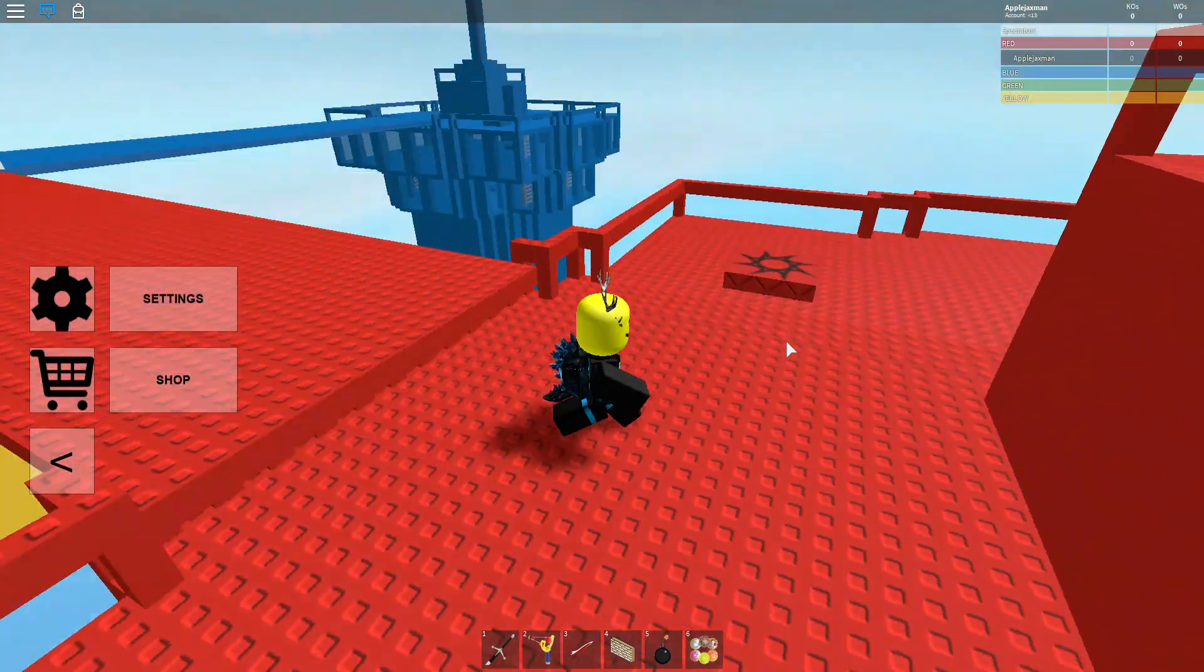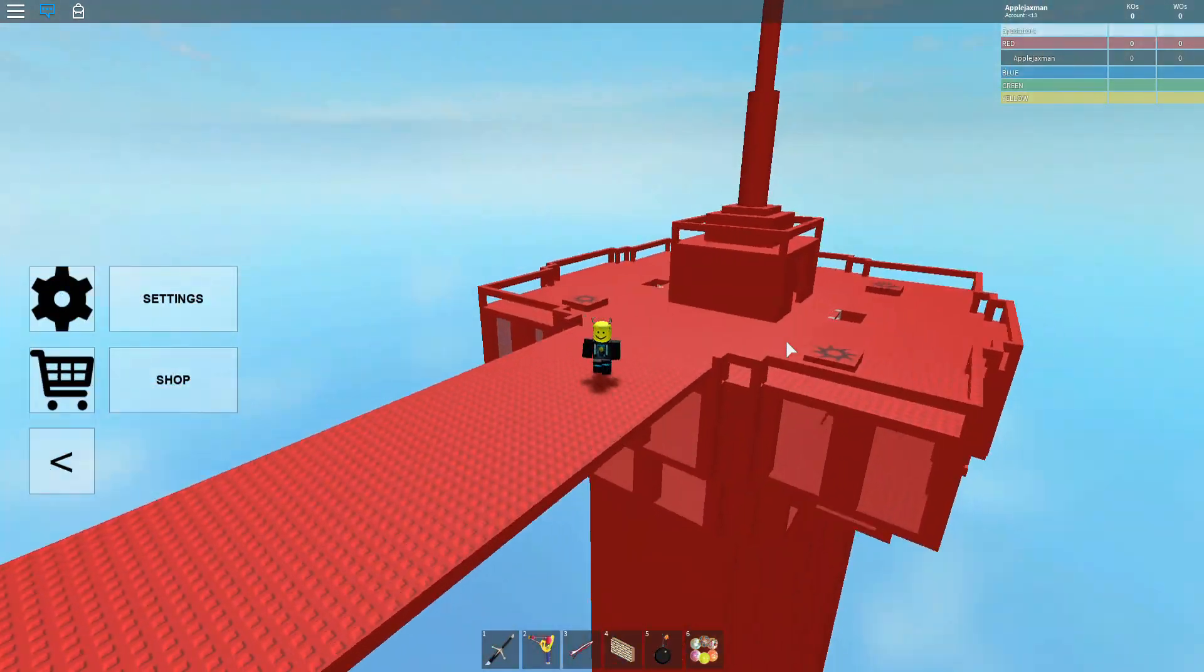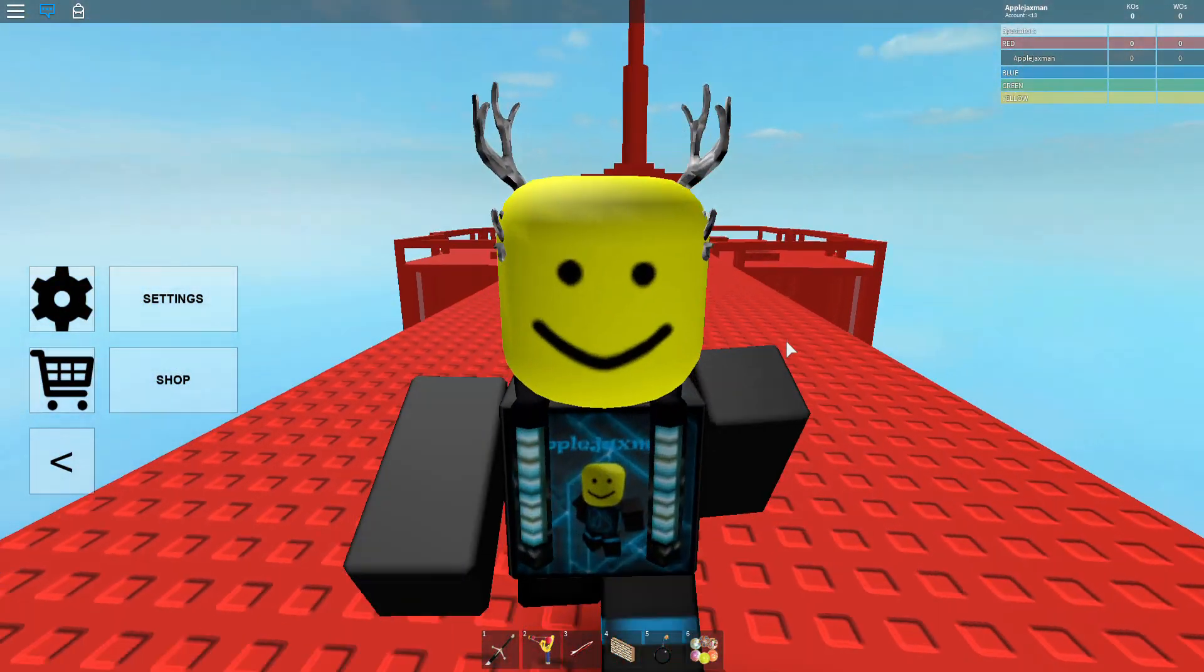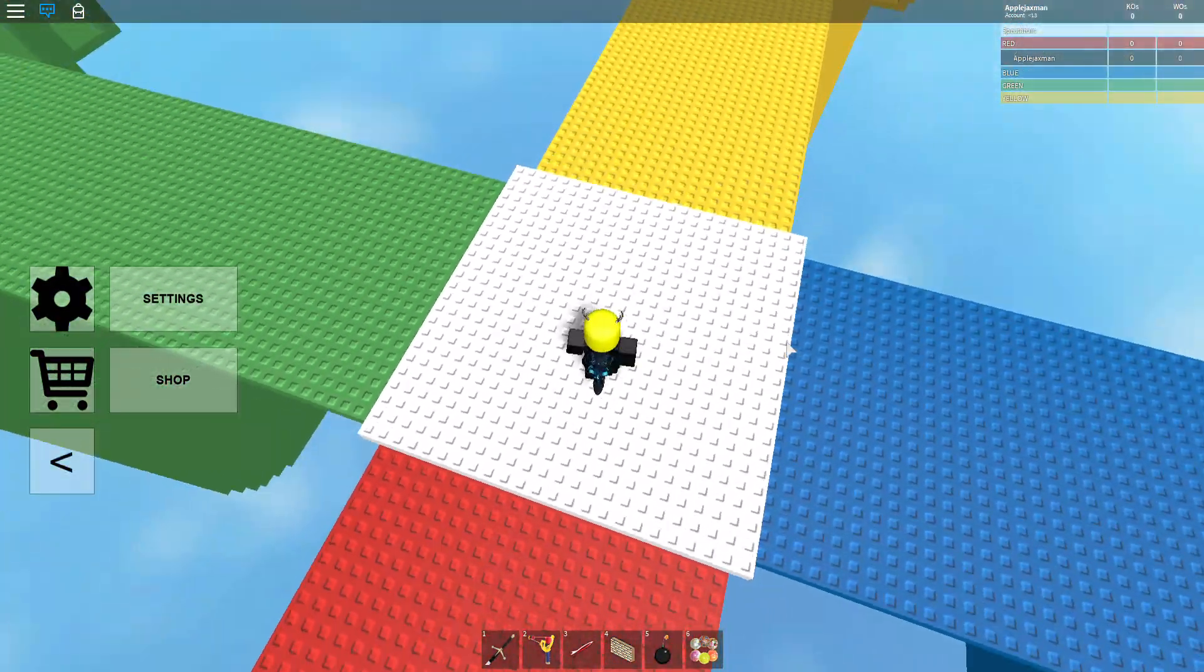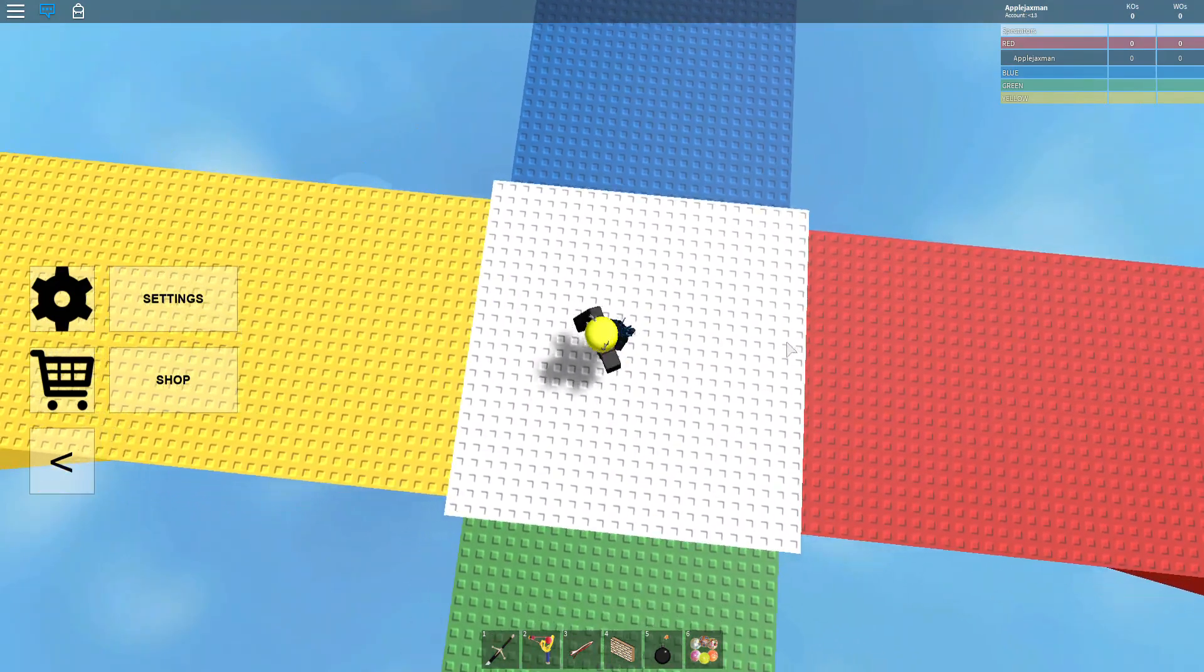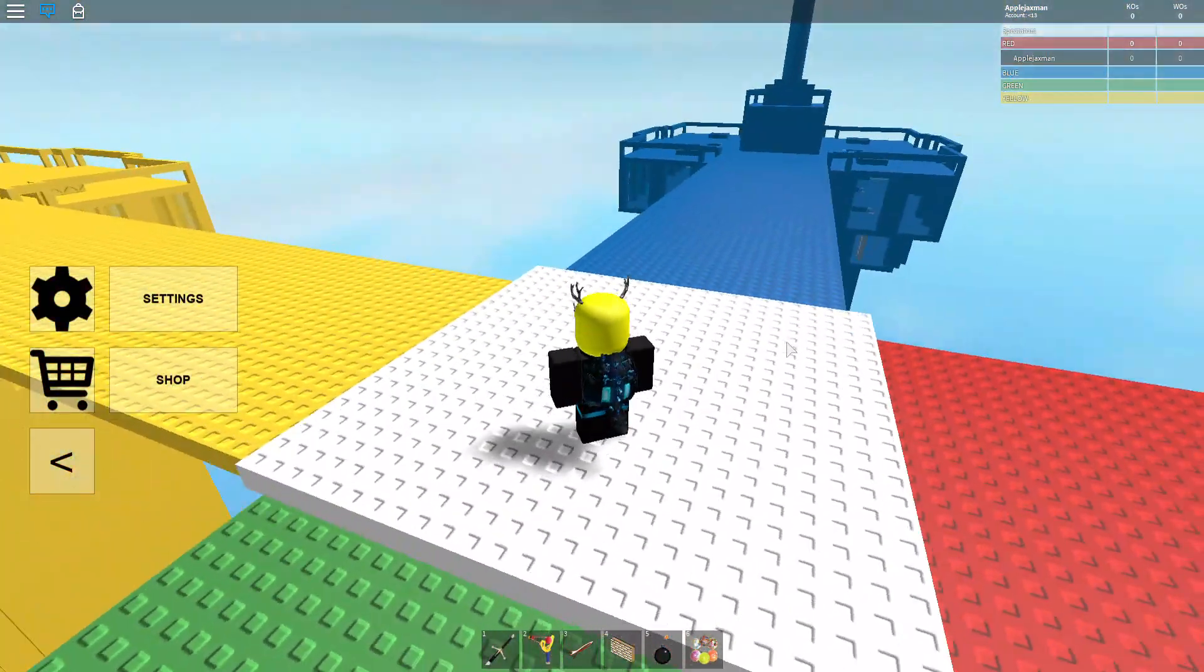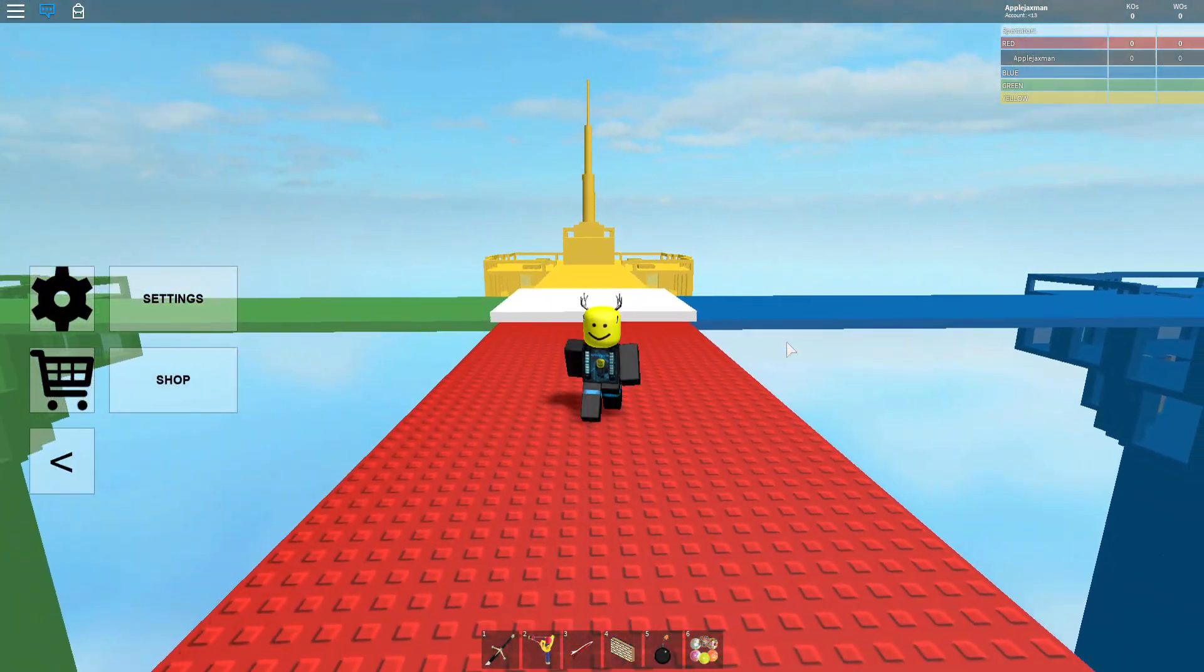Hey guys, welcome back to another Roblox video. Today we're in Doomspire and yes, I have not made a video in such a long time. This happens all the time. I'm going to try to make more.